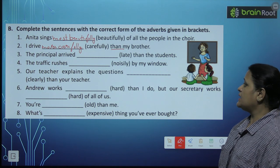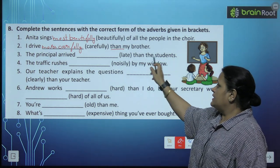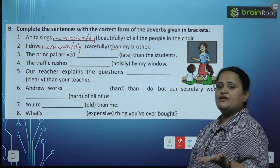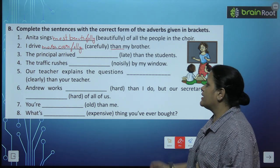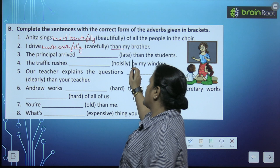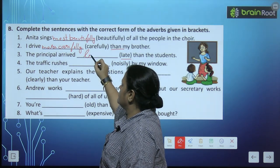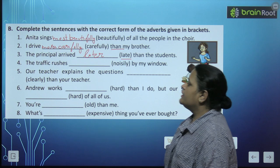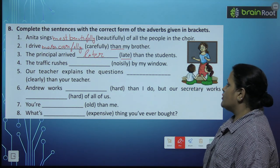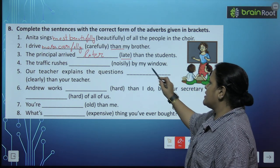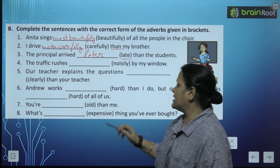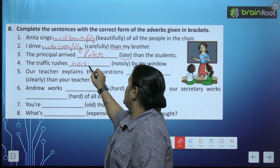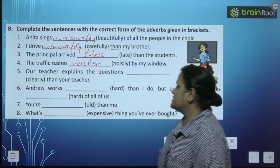'The principal arrived [late] than the students.' Yahan par principal aur students ke beech mein compare hai. So: the principal arrived later. 'The traffic rushes noisily by my window' — yahan par koi comparison nahi hai, so we will write only positive degree: noisily.